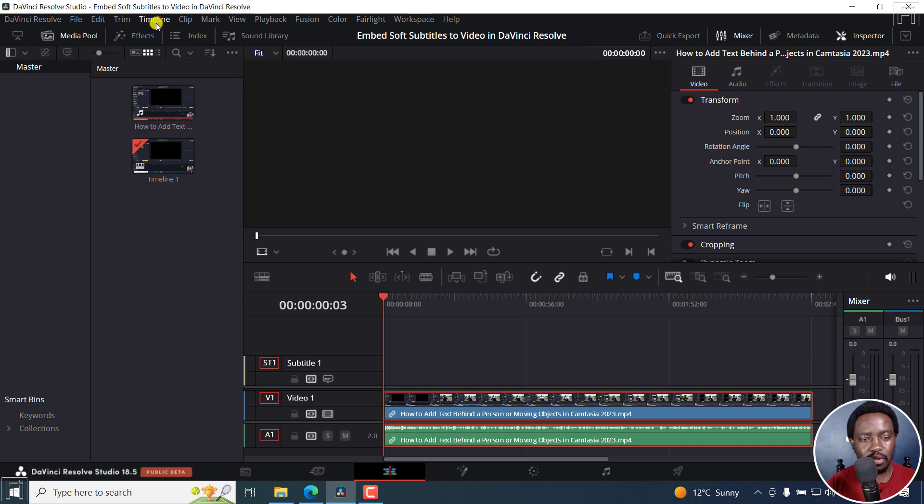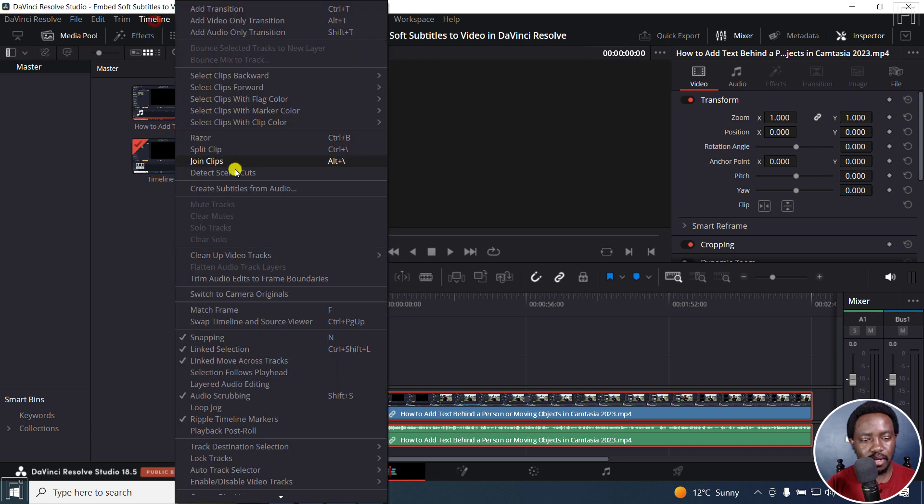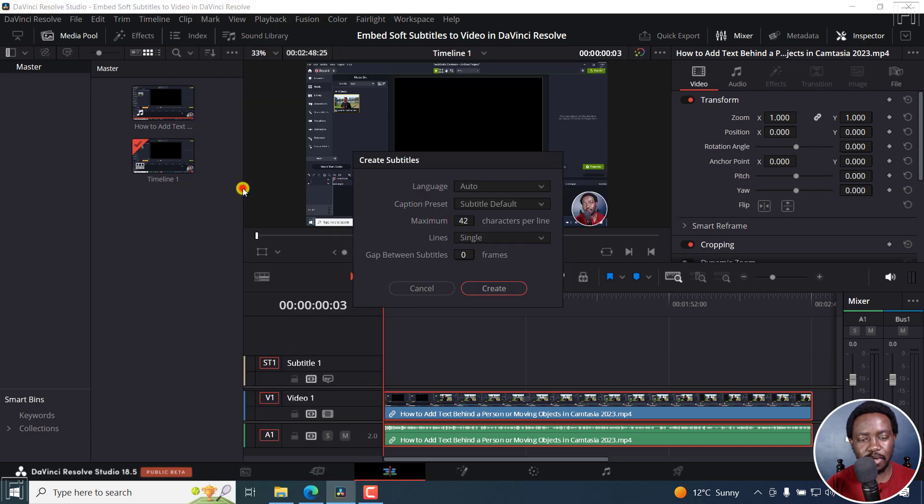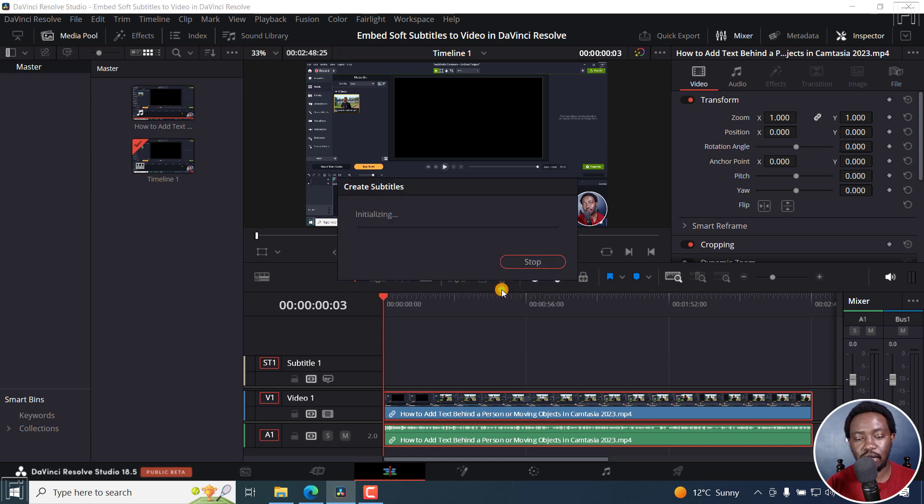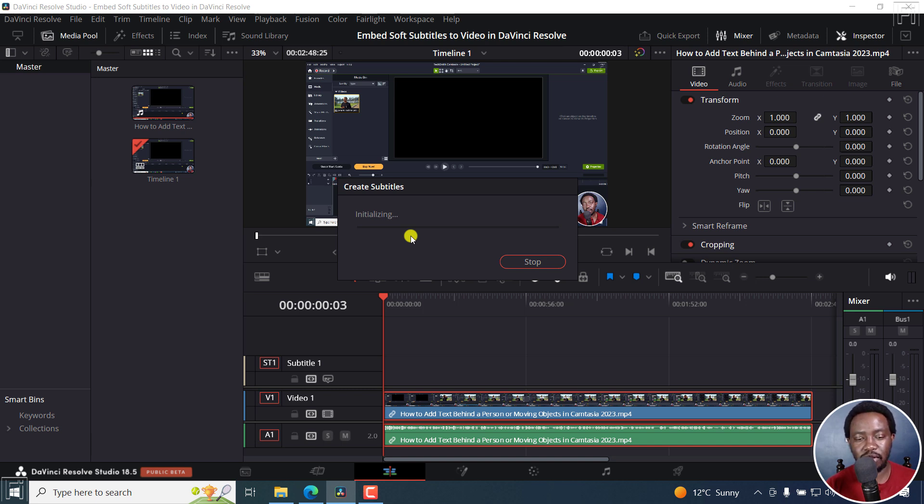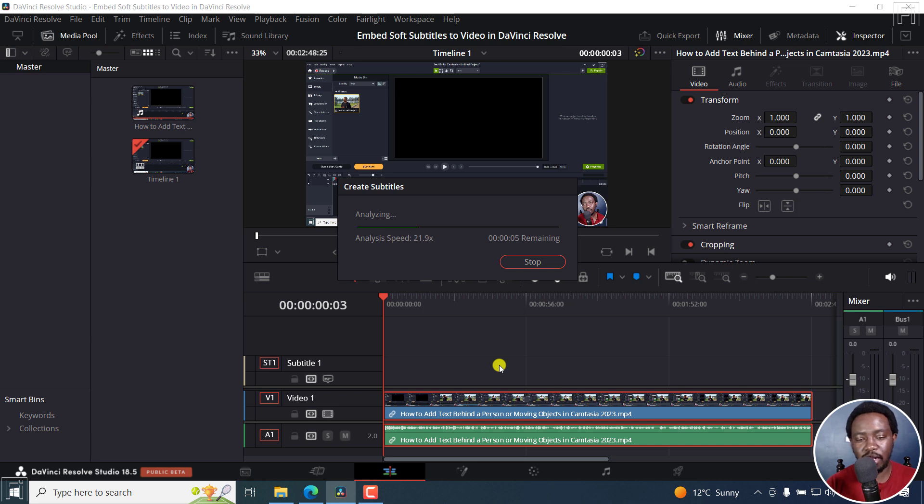I'm going to go to the timeline and then create subtitles from audio and just automatically generate subtitles for this video. I'll click on Create. It's going to initialize, analyze, and then automatically generate subtitles for this particular video that I have on timeline.